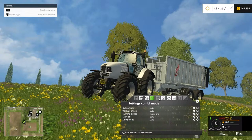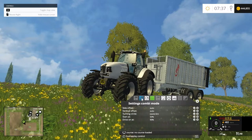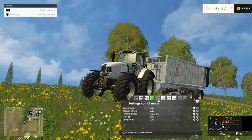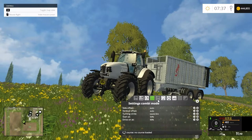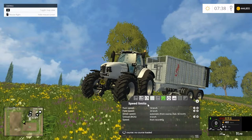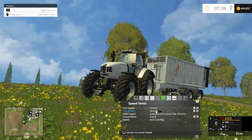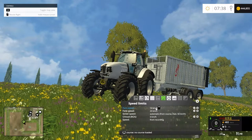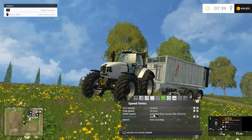The middle button in that section is for finding a combine. If you create a course and set the driver going, this allows you to select which combine you want it to collect from, or have it automatically collect from whichever combine needs to be emptied. The next section is your speed limits — your turn speeds and field speeds. Turn speed I wouldn't change too much because the faster it goes, the more wheel slip you'll get, so it's best to leave that alone.